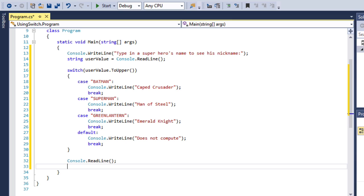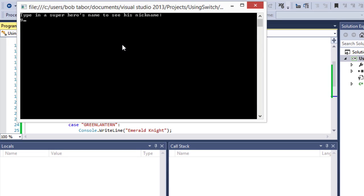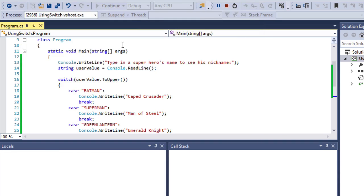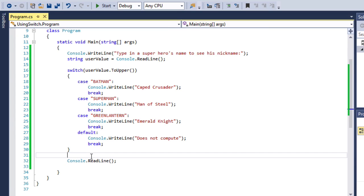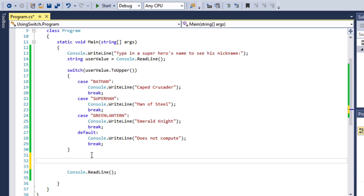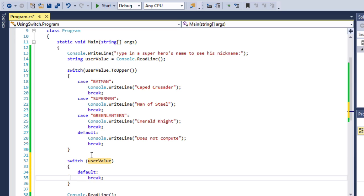I'm guessing you could probably easily figure out how this works without me walking through it. However, in a moment I'm going to explain a couple of aspects in more detail. Let's see the results — I'll type in 'Green Lantern' and it returns back 'the Emerald Knight'. There is a code snippet that helps you create this more easily: you can type 'switch tab tab' and it creates the basic structure for you. From that point on, you can type your variable name and continue.